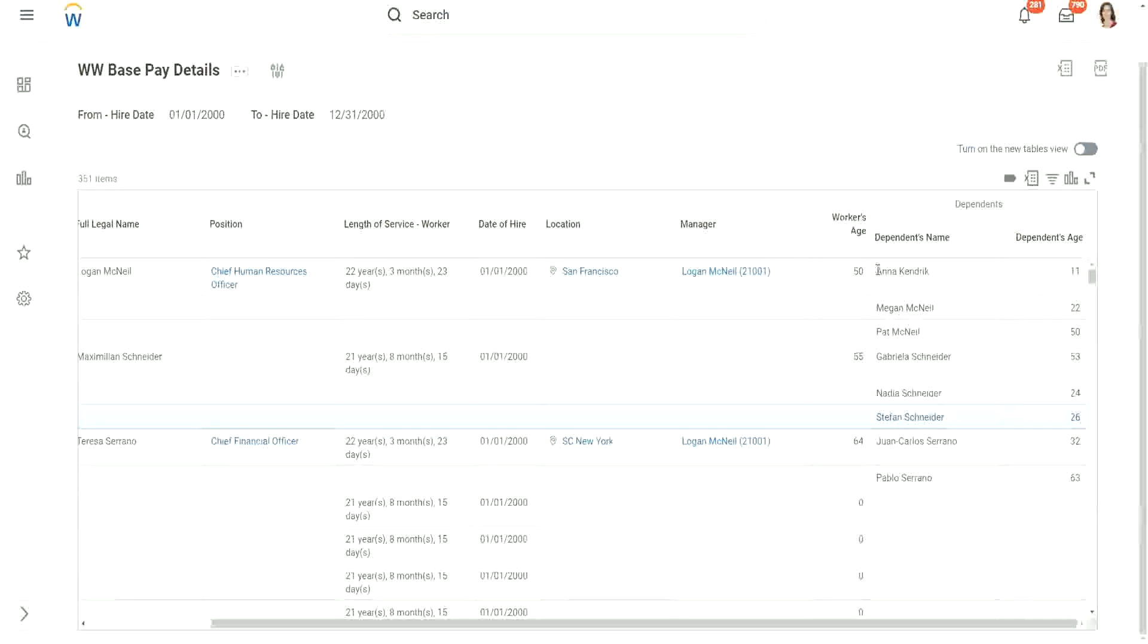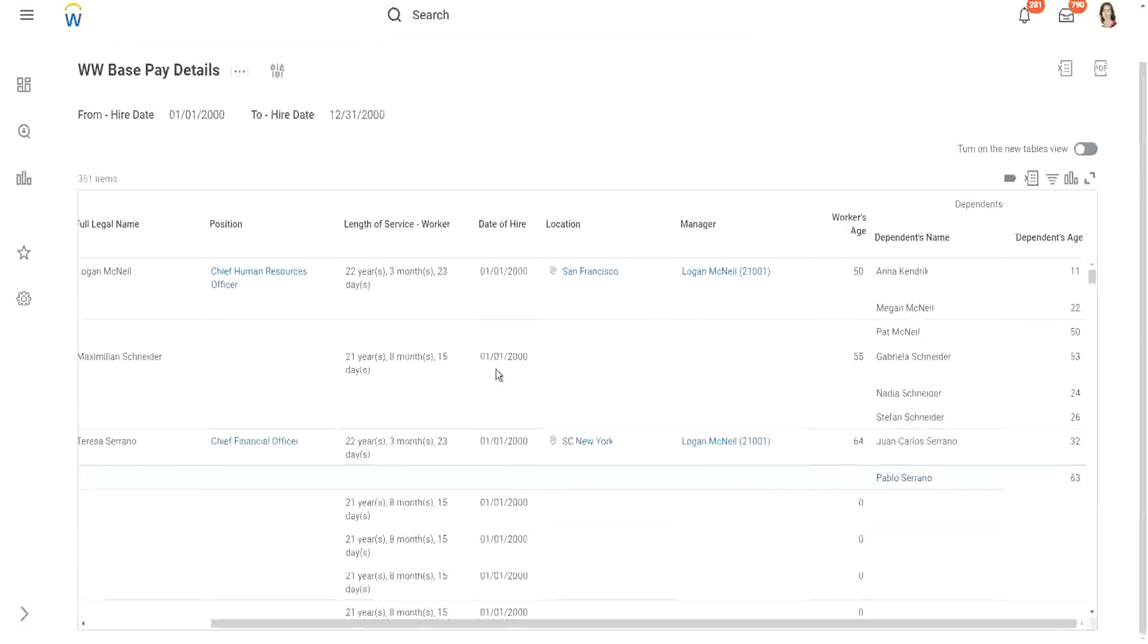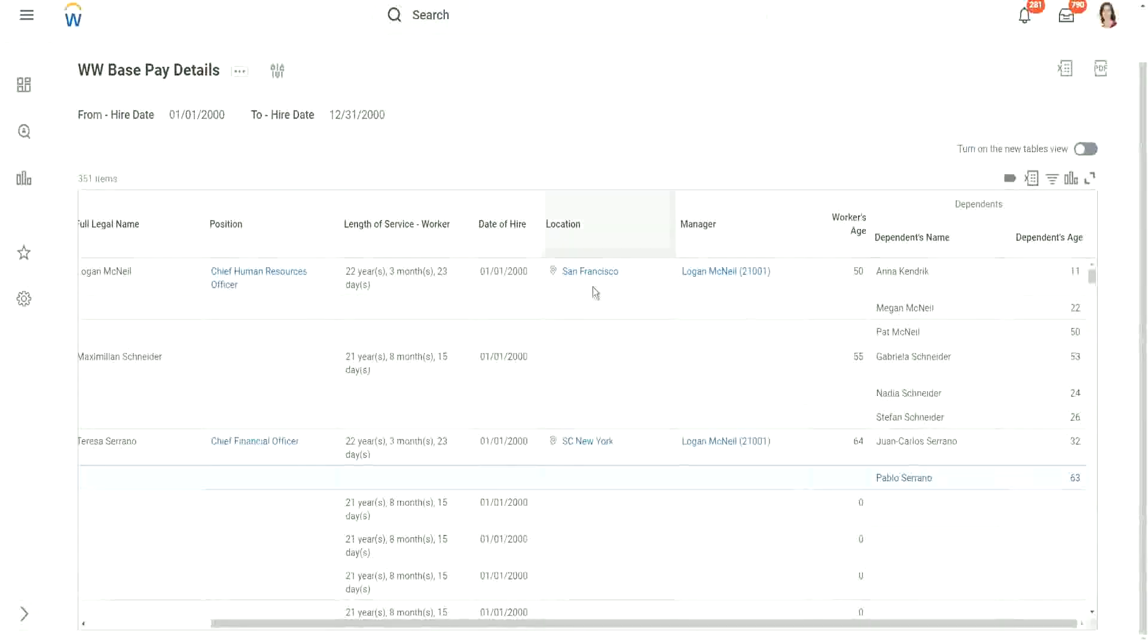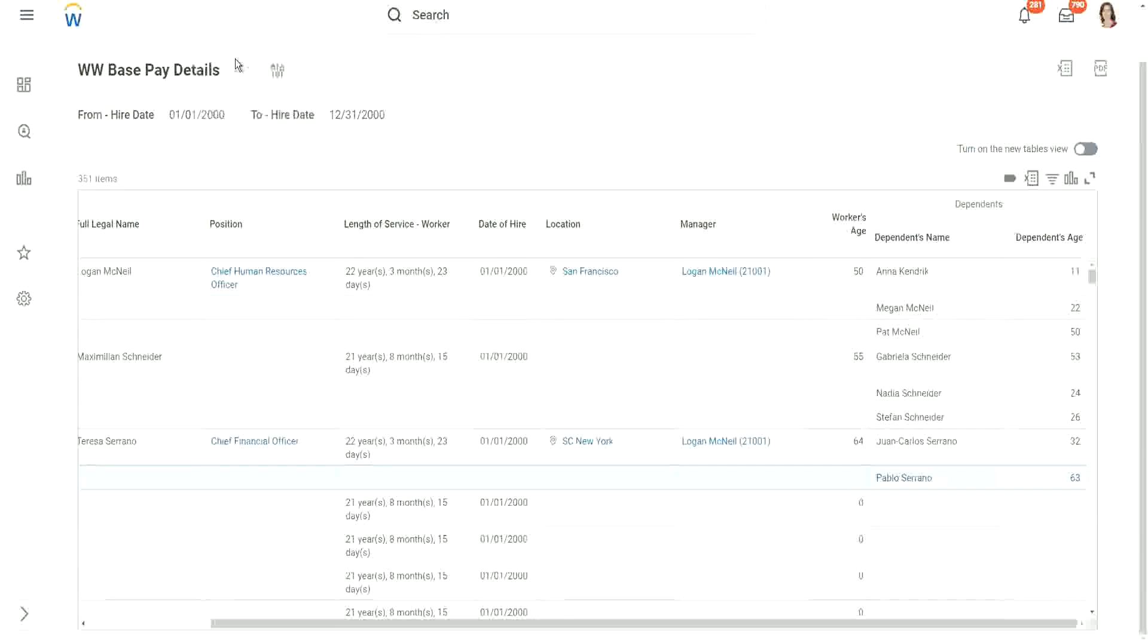So if I want to have Pat McNeil's name or maybe Pablo's name in the main business object, in the primary business object, so that I am able to filter on their names or maybe on their ages, then what should I do? I need to bring them over from the related business object to the main business object, and for that I have to use the calculation, extract single instance, and then use an LRV on top of it.